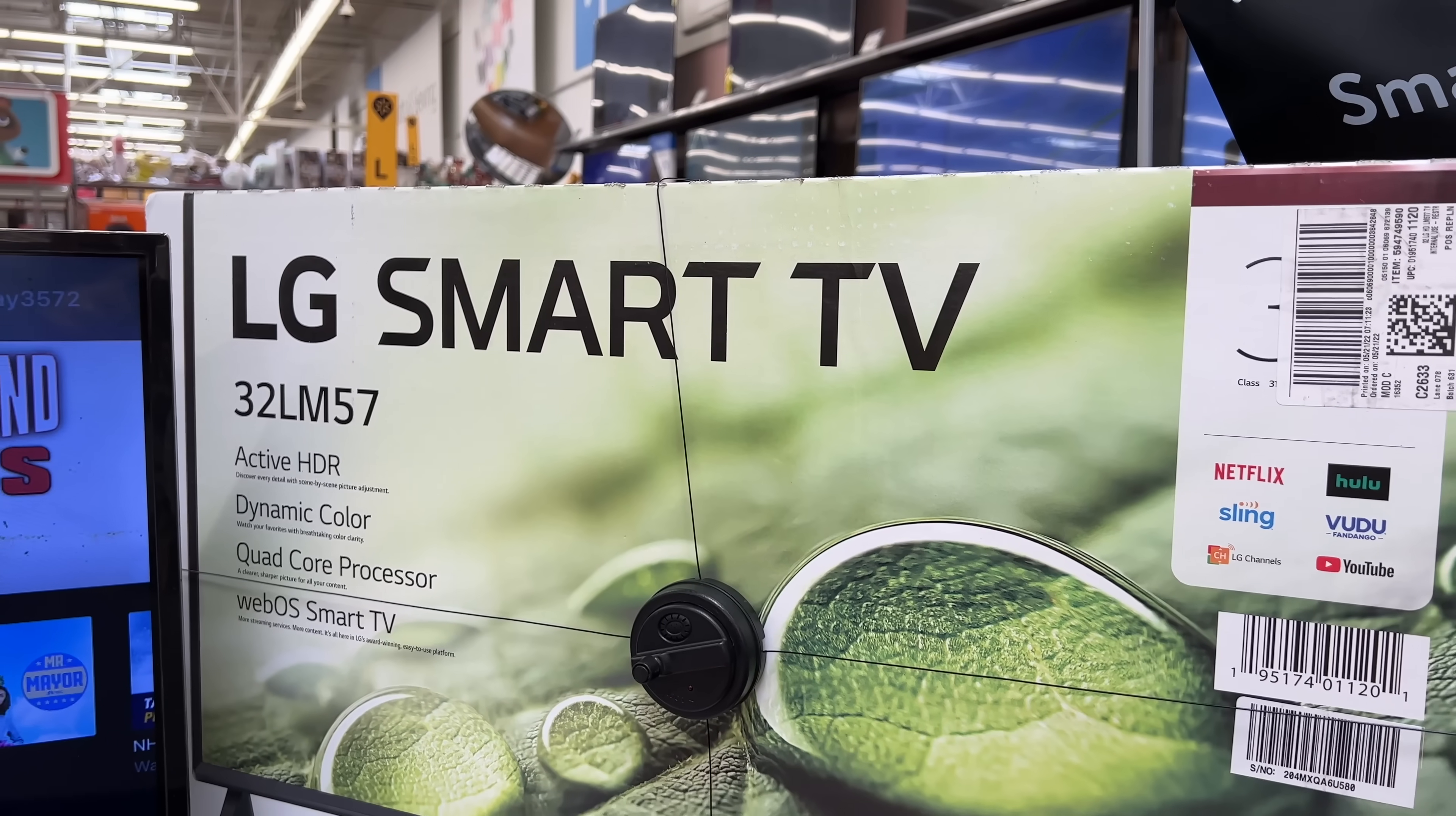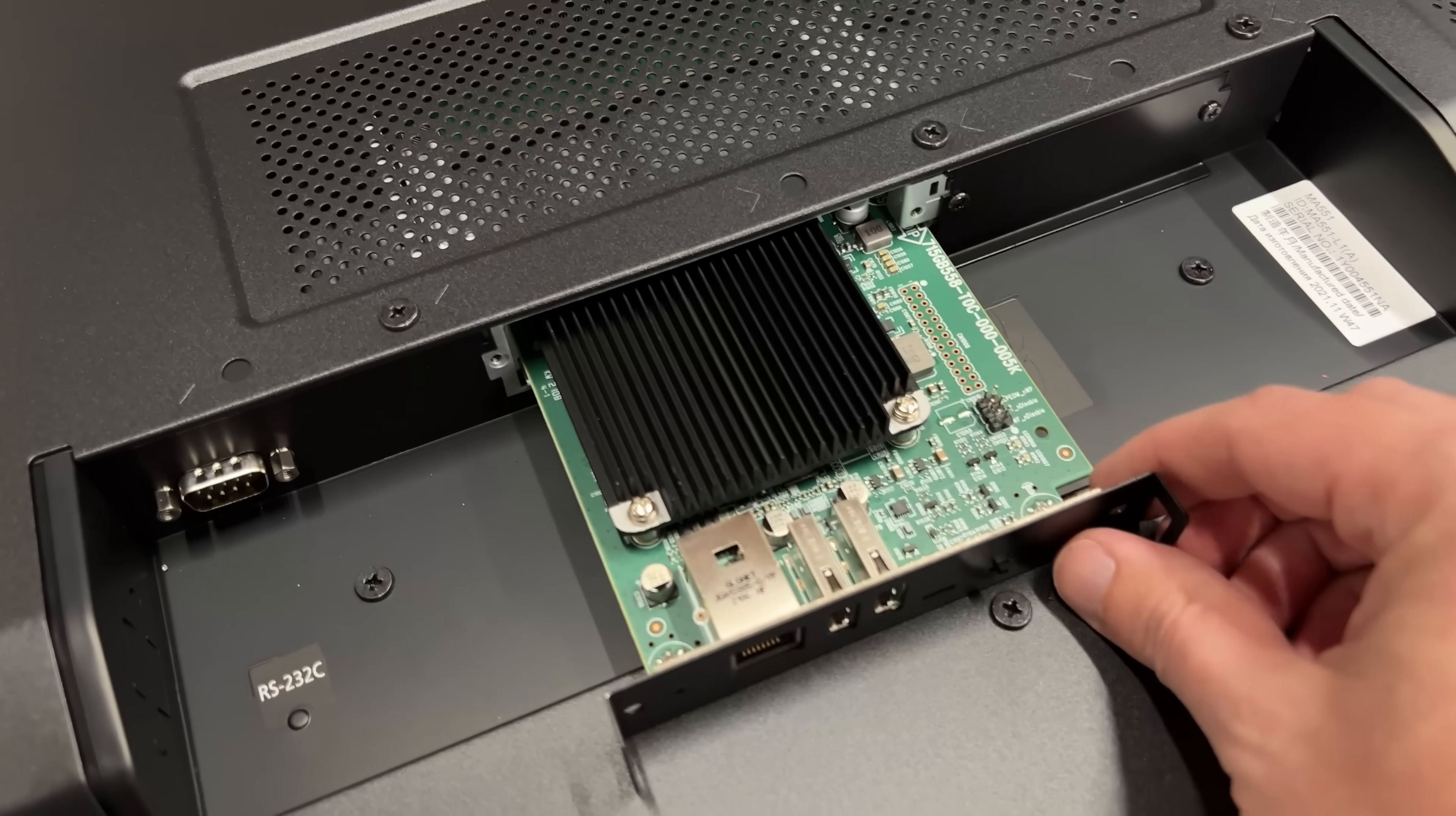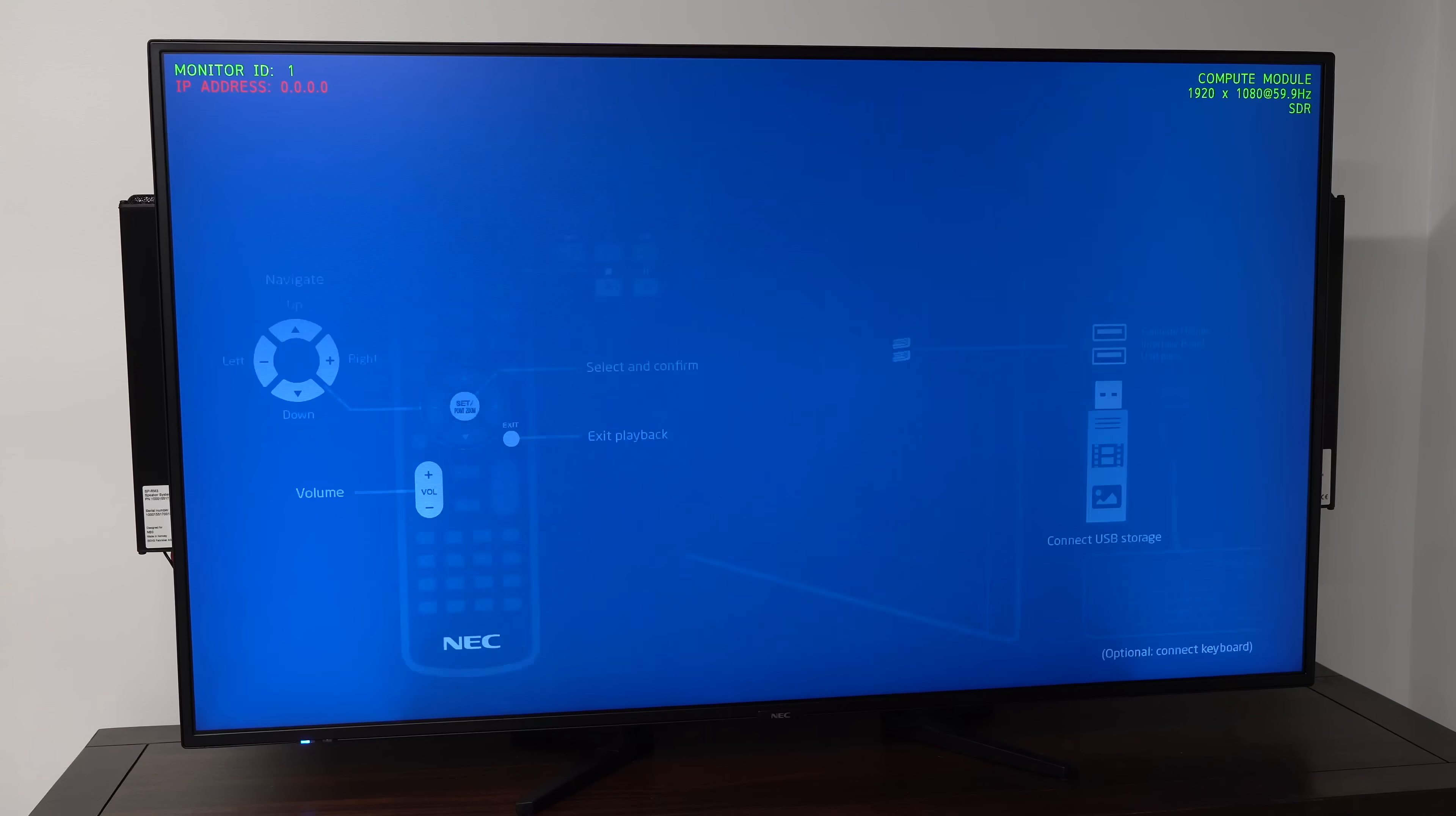Smart TVs usually run a slow embedded processor, running a proprietary operating system. The Compute Module is literally a Raspberry Pi. You can install whatever you want on it. But Sharp NEC maintains a custom OS called Media Player, and that's what they shipped with this TV.